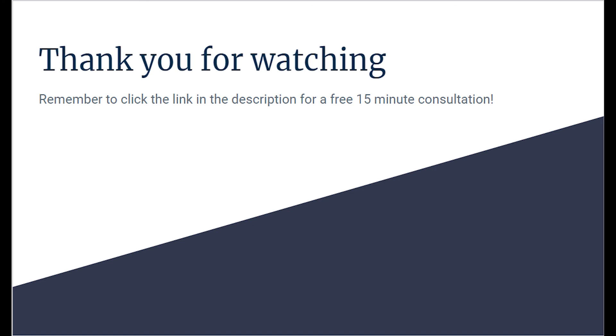That concludes the video. Thank you for watching Empower Multimedia and I hope you check back soon. Remember if you ever need help with starting or growing your business click the link in the description for a free 15 minute consultation. Also remember if you like the video to like and subscribe.